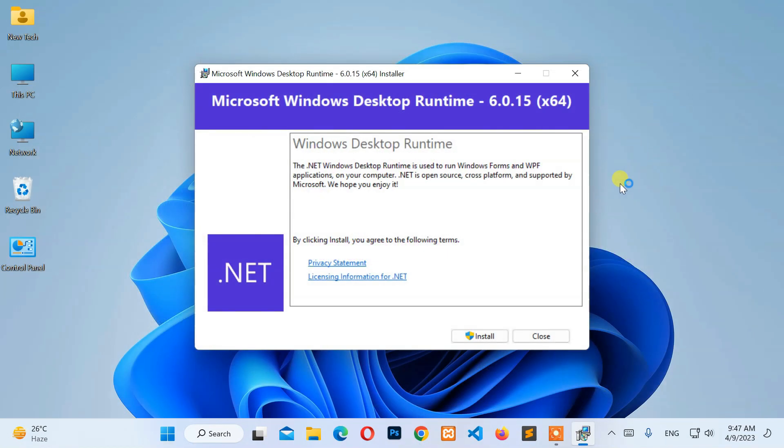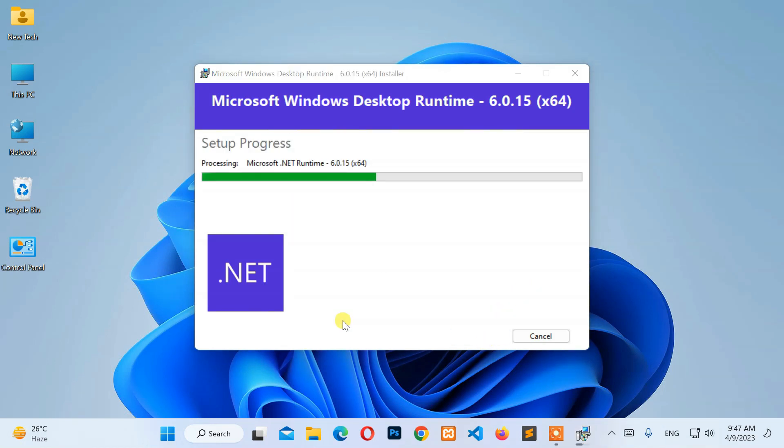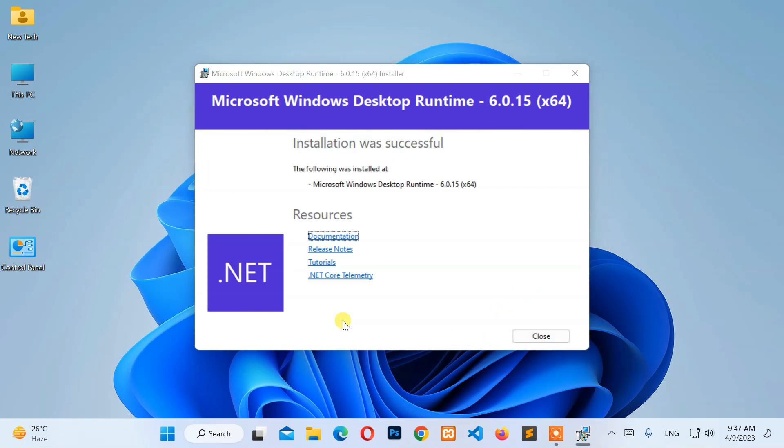Then, click on the Install. Next, click on Close.